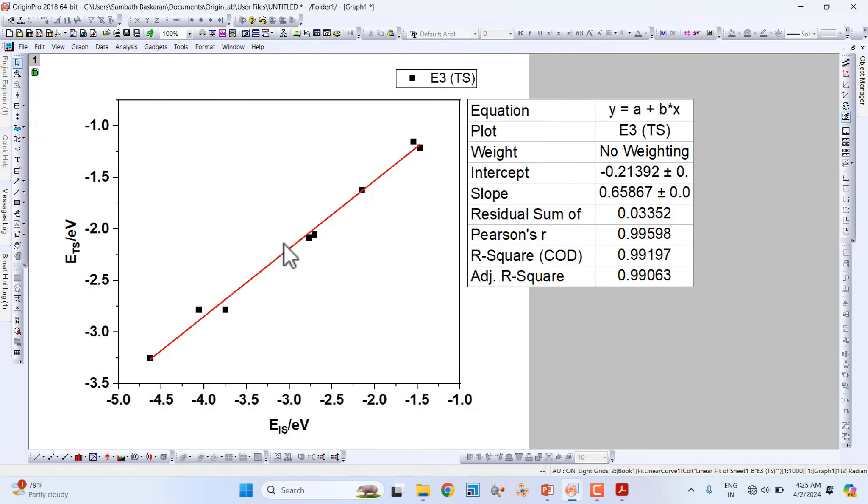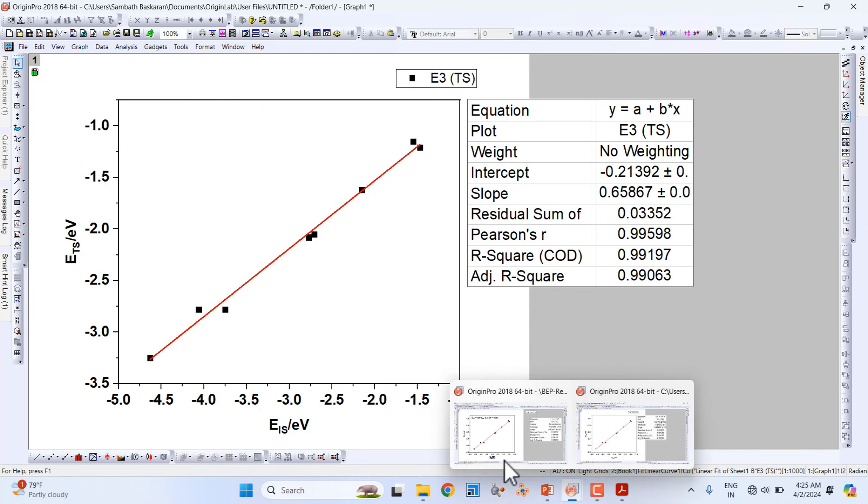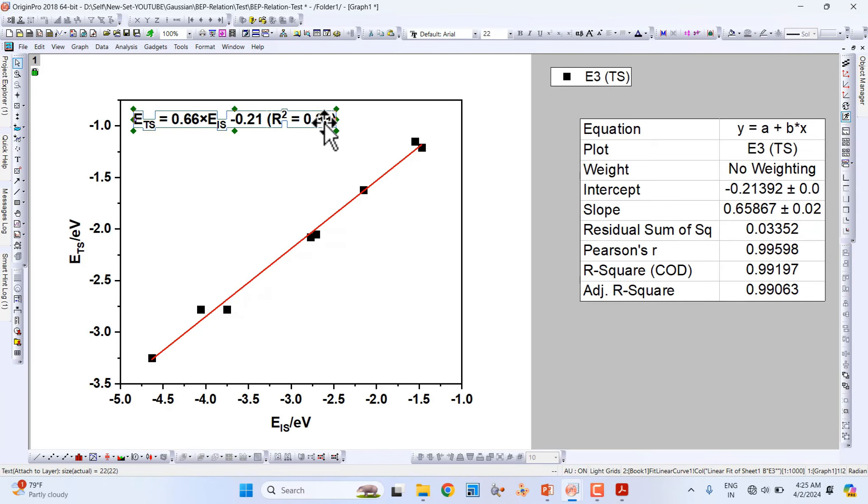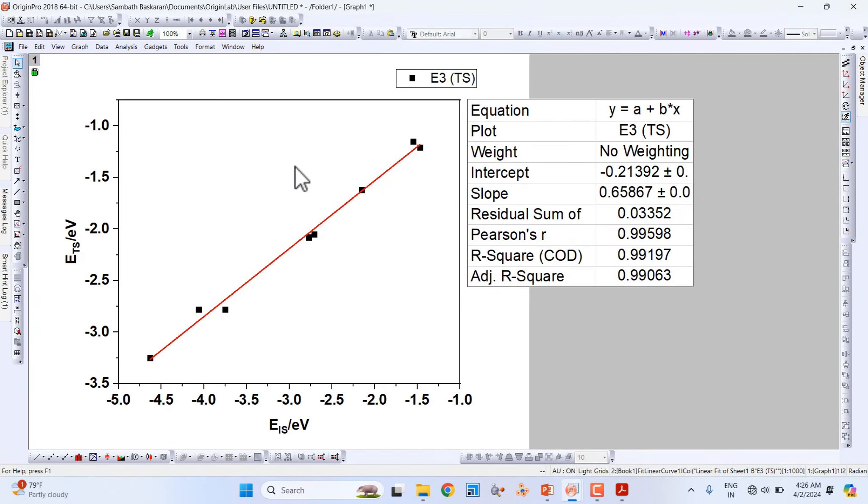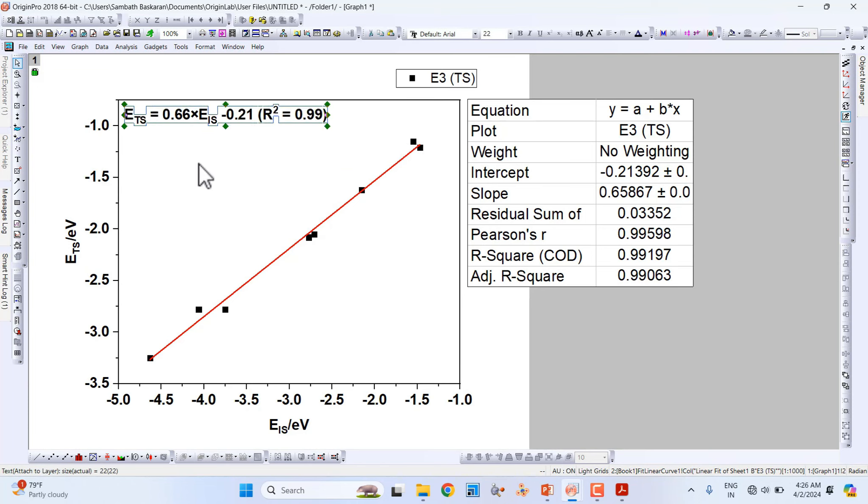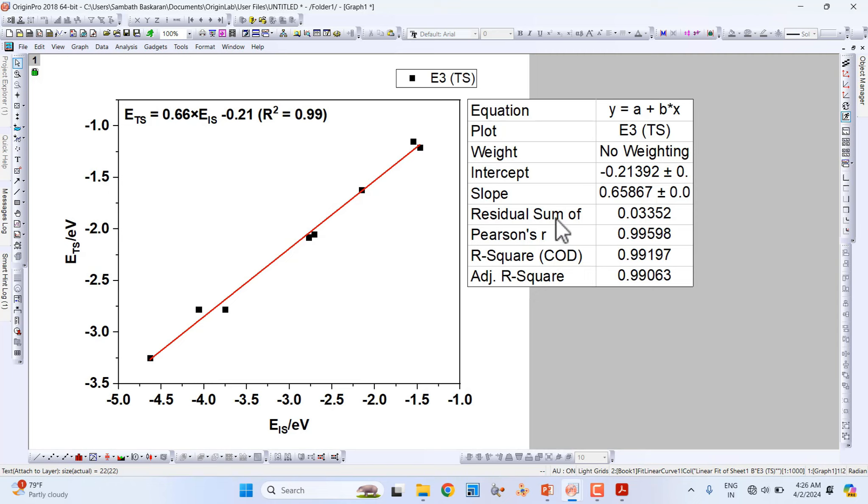Now we have to put our intercept, slope, and adjusted R-square value. This is very important. I already made this - I will copy it and show you where I took this data. This ETS is 0.65, that's the slope value.